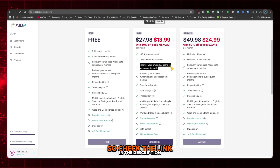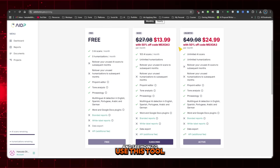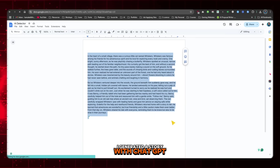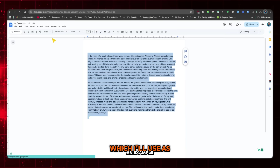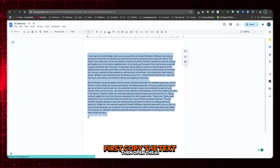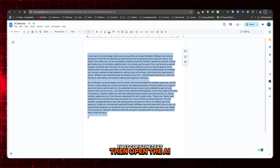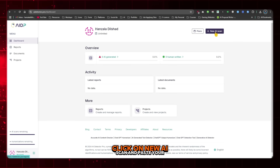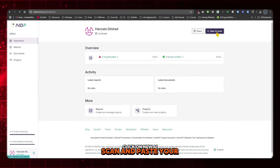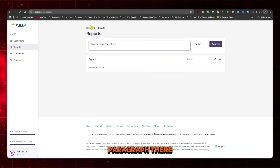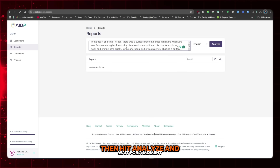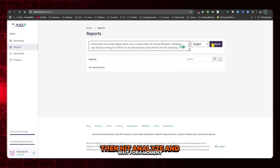Check the link in the description and see how to use this tool. I generated a story with ChatGPT, which I'll use as an example. First, copy the text, then open the AI Detector tool. Click on New AI Scan, paste your paragraph there, then hit Analyze and wait for a moment.